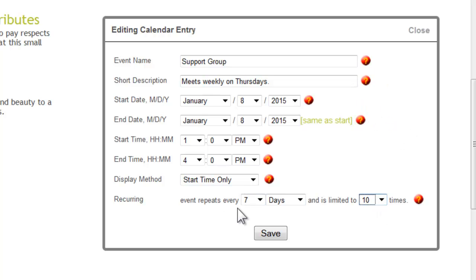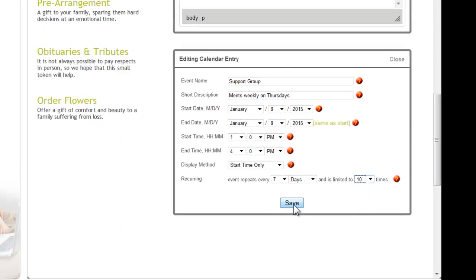So this particular event will be in the calendar every week for 10 weeks. Once you've made all the changes you need, then click on save.